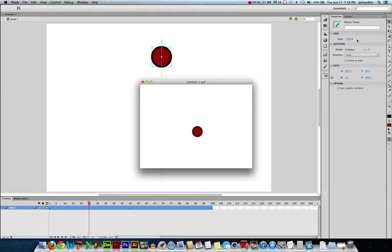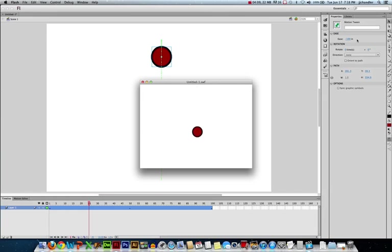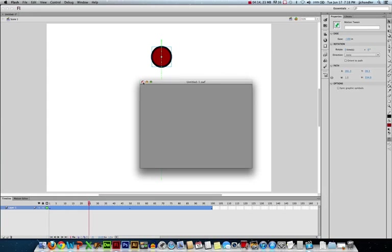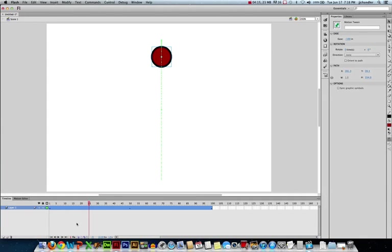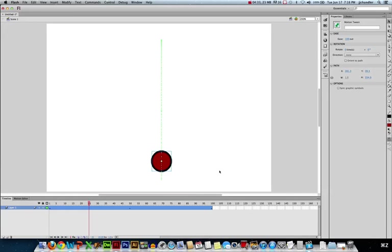It shouldn't get faster going up to the top, it should get slower. That's one of the weaknesses of easing. Because this is one continuous motion tween, my easing is applied all the way across. I can't have it ease in from here and ease out from here. I have to do two separate motion tweens to achieve that result.